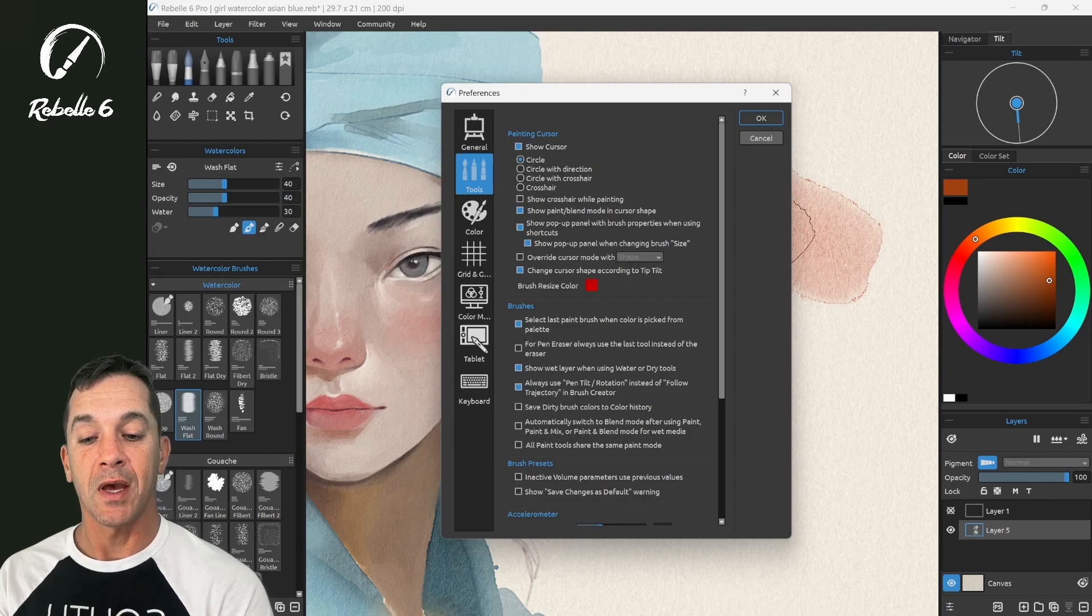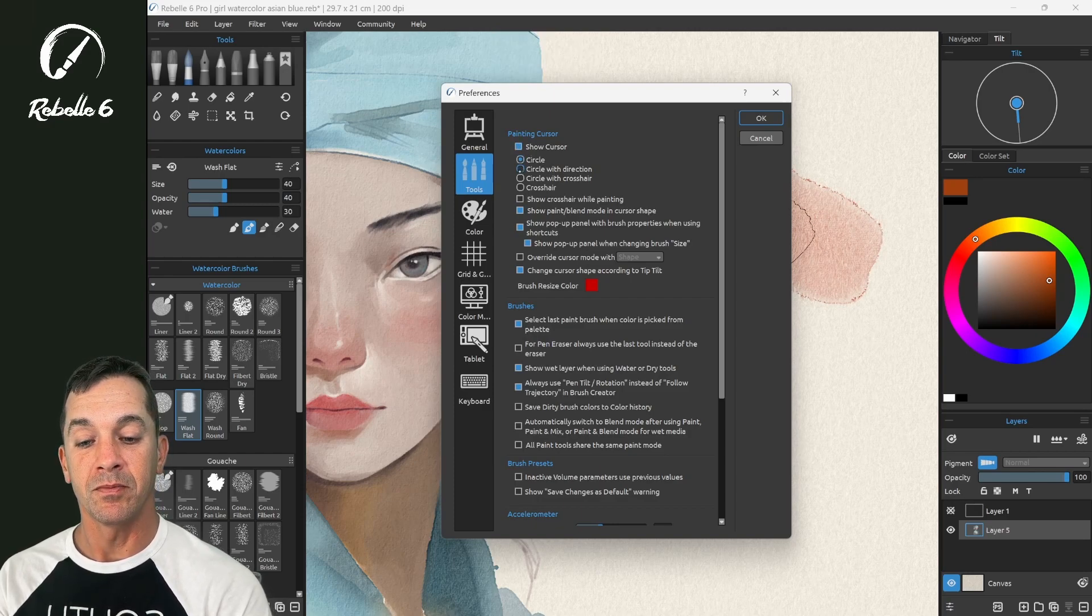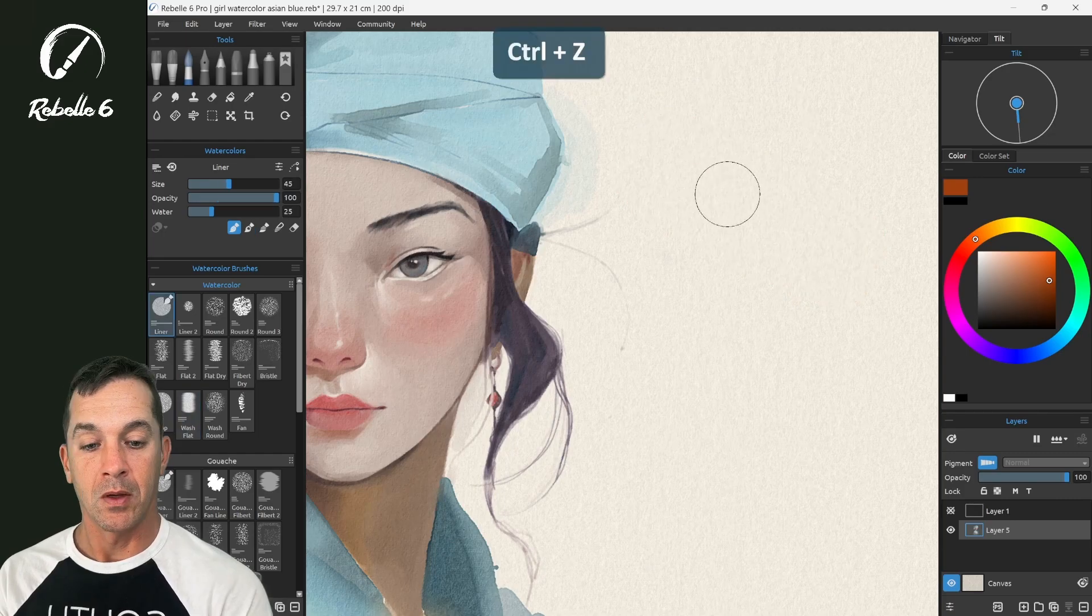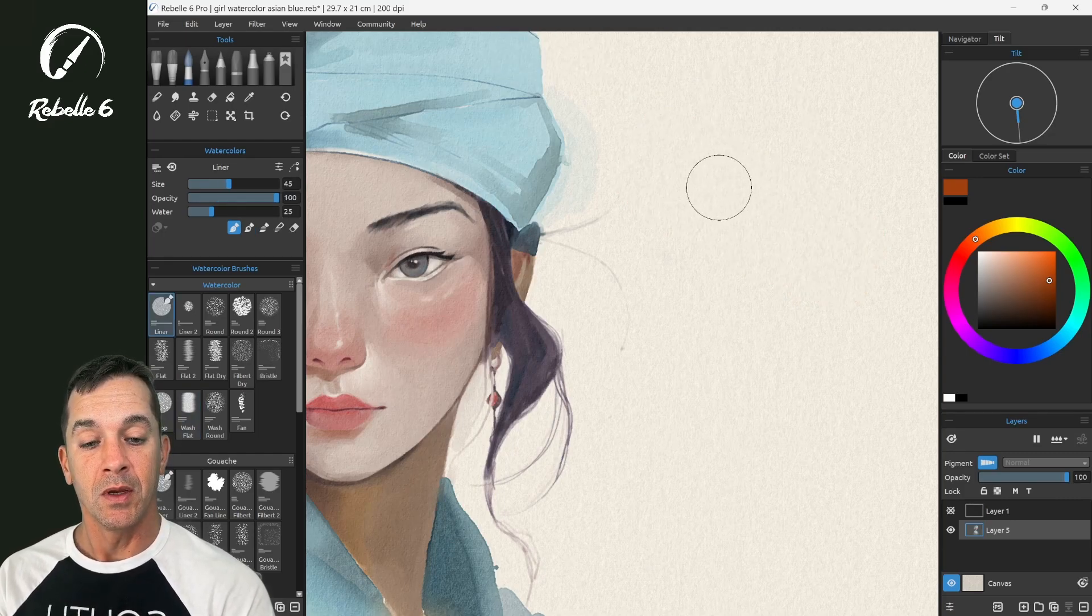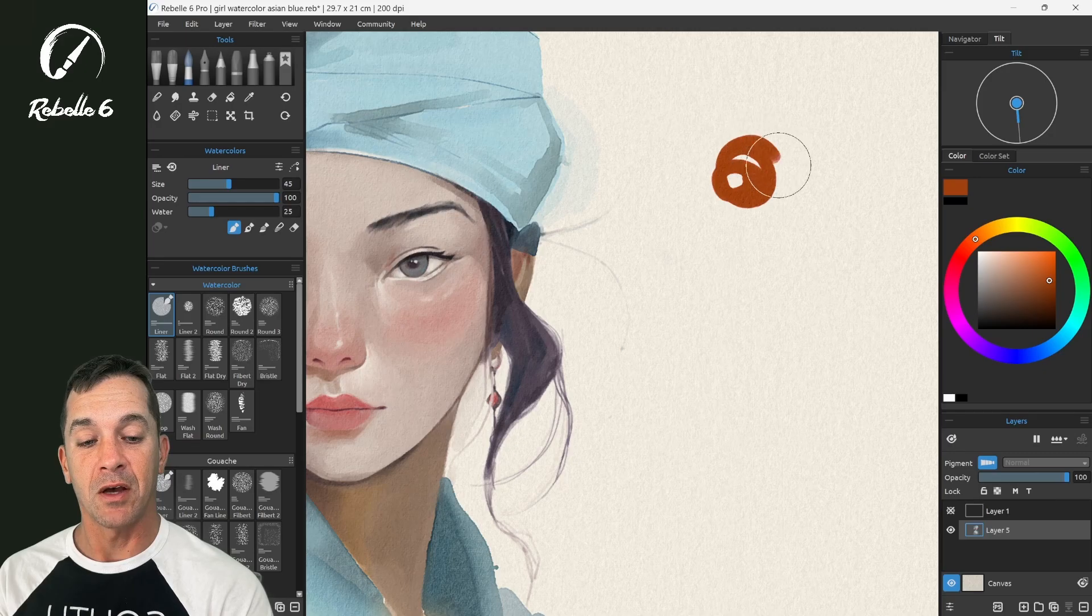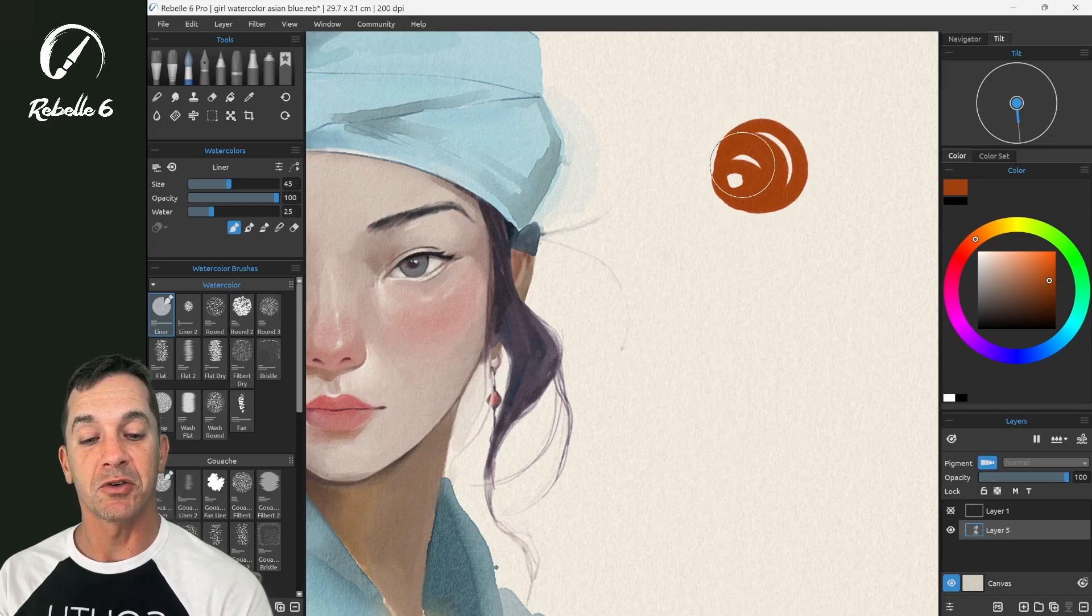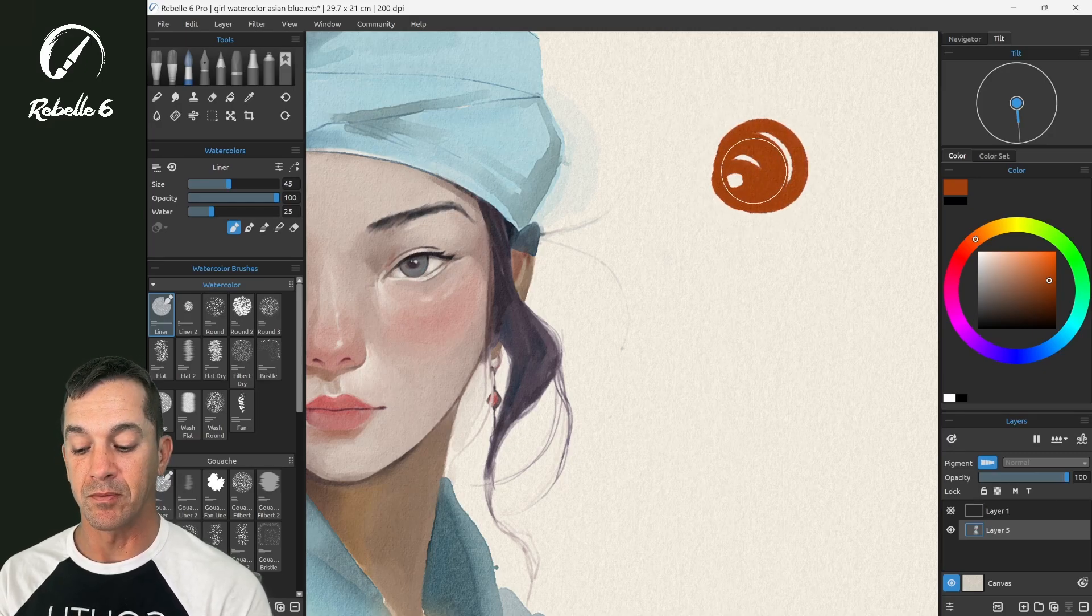So let's look first at the circle. So here you can see the circle cursor, and regardless of what's underneath it, we're going to see just a circle when we're painting.